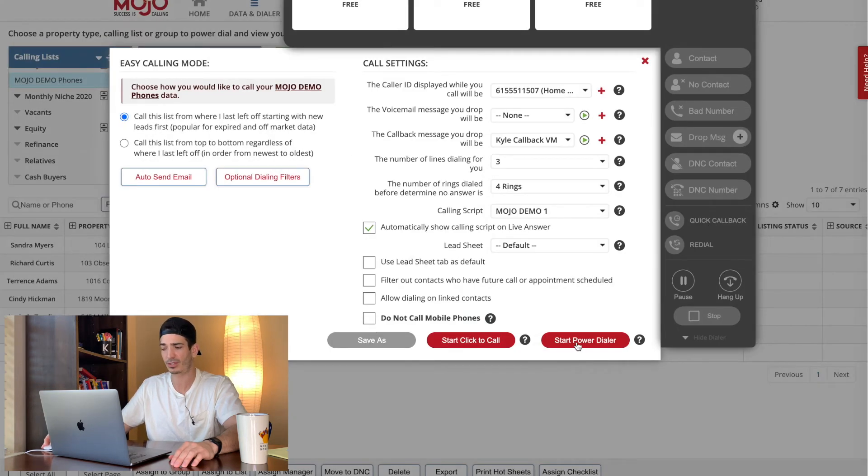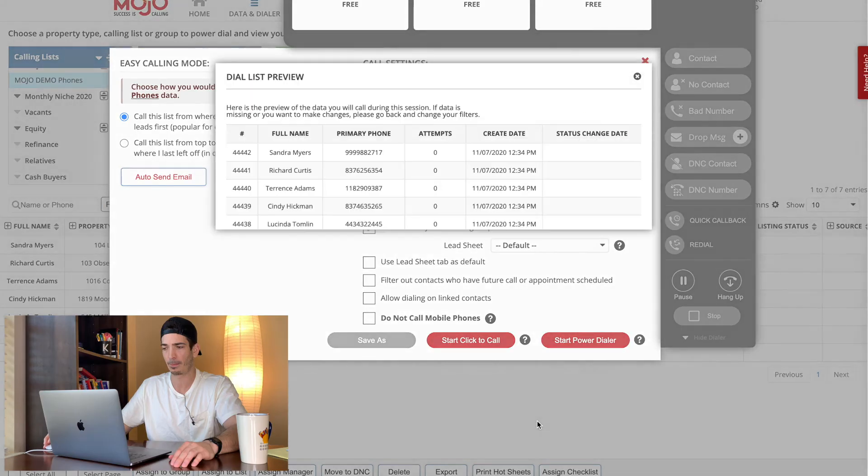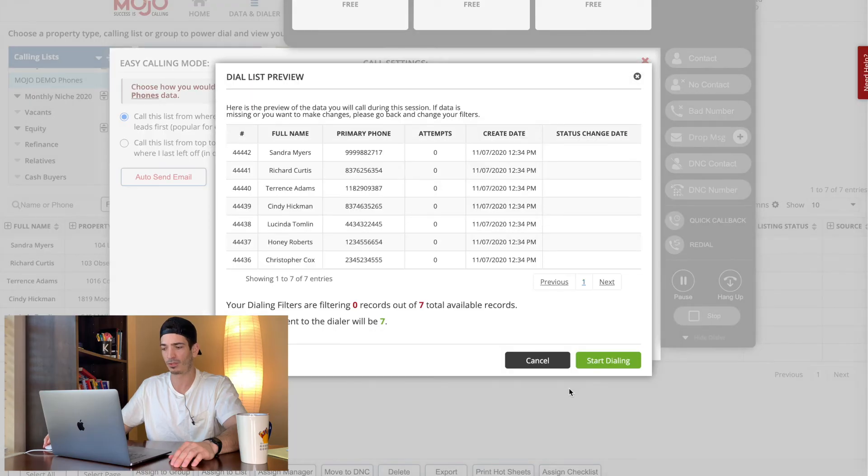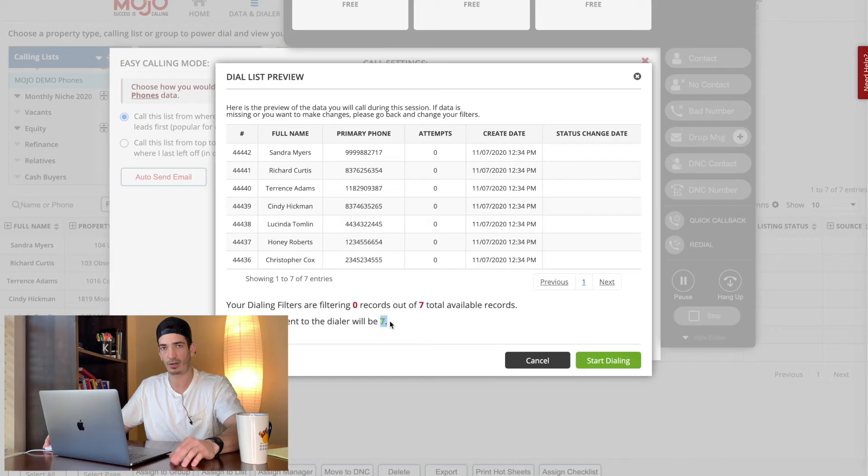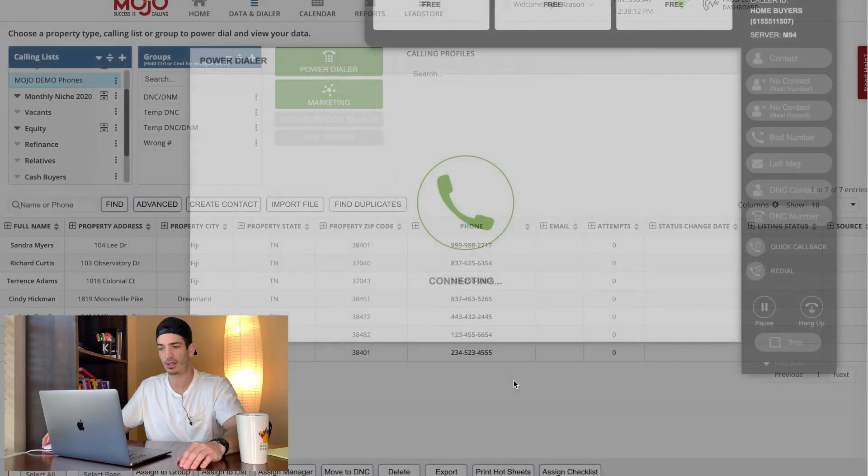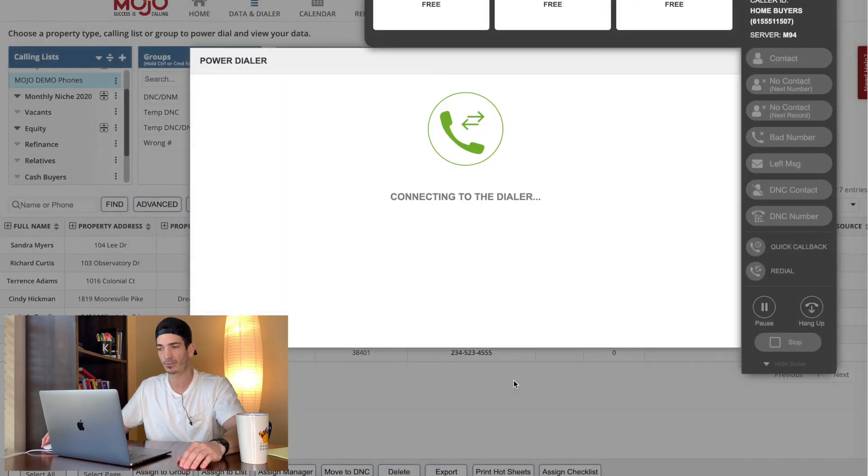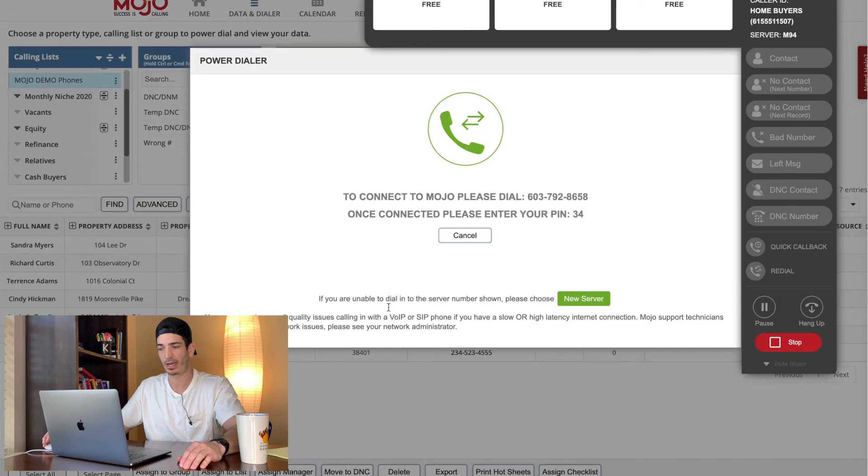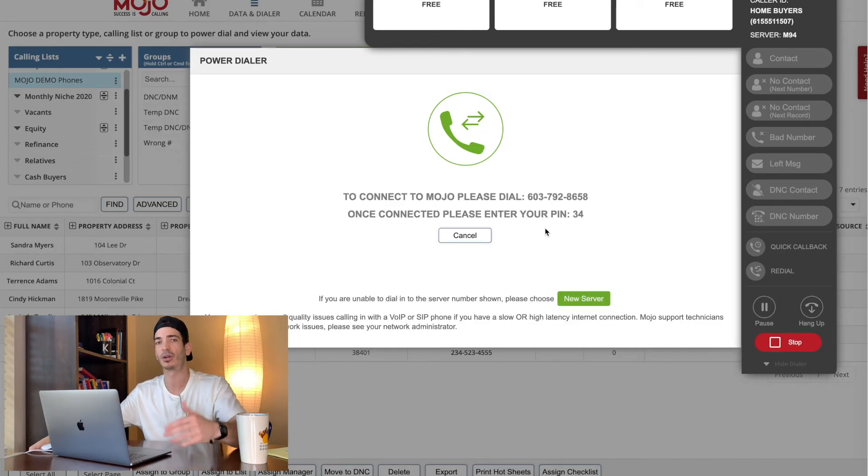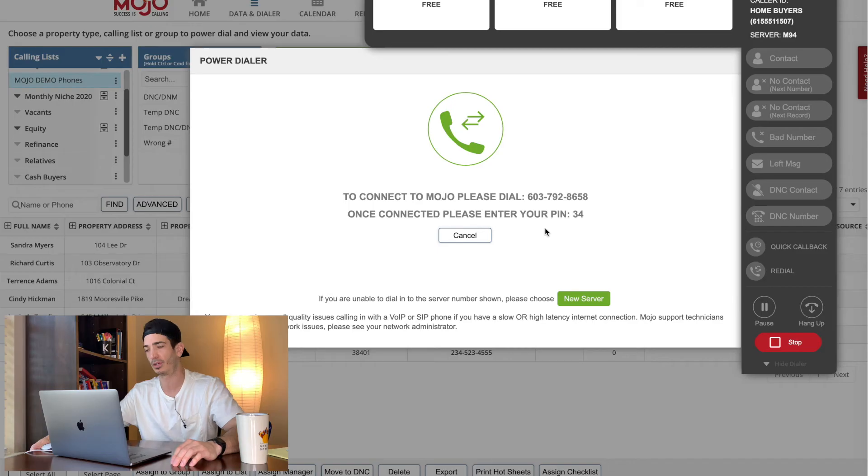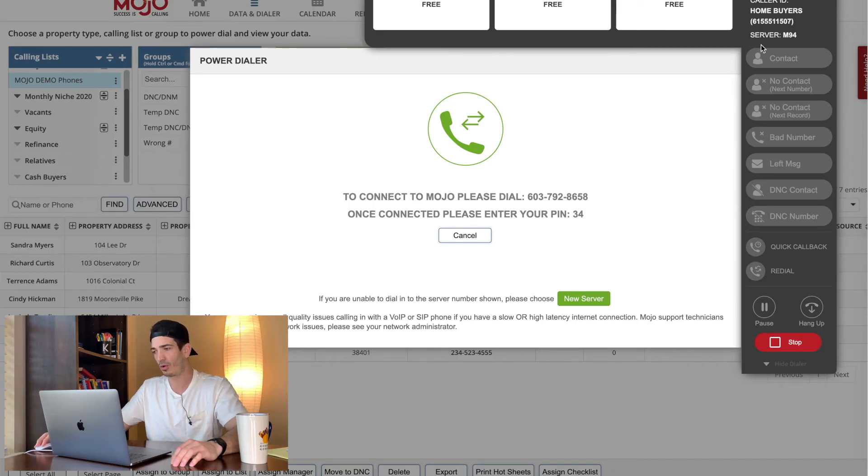And then start the power dialer. Once you're in here, it's going to tell you it's not filtering out any. So all seven are going to be sent to the dialer, start dialing, connecting to the dialer. And then this will be maybe for another video. Well, we'll actually call and you can hear me call, but I wanted to go over this side here.